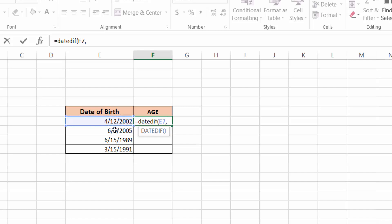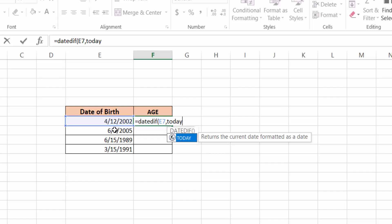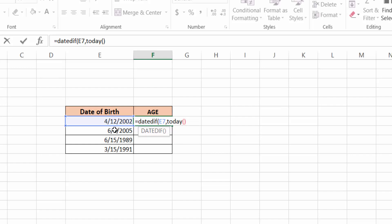Then add a comma. Next, you have to type the TODAY formula, so type TODAY, then first bracket, then close this bracket. Now add a comma again, then double quote, then press Y for years, then double quote again. Now close this first bracket.